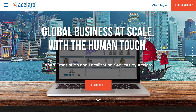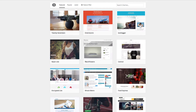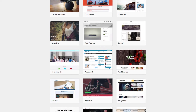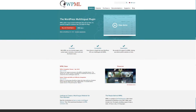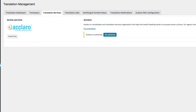There are 15 video segments that cover topics from choosing multilingual-ready themes and plugins, using WPML to manage your multilingual site, to getting it professionally translated and optimized for search.